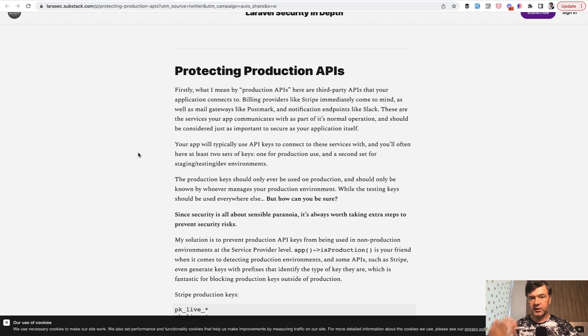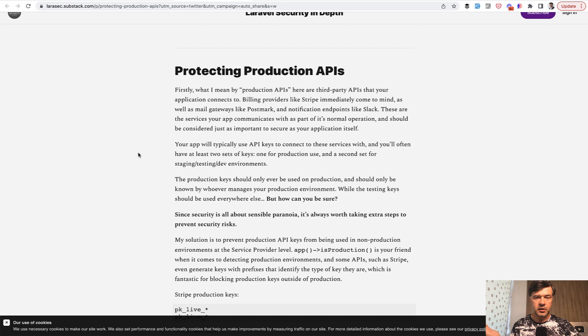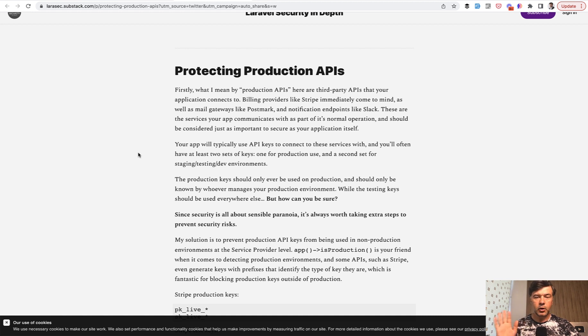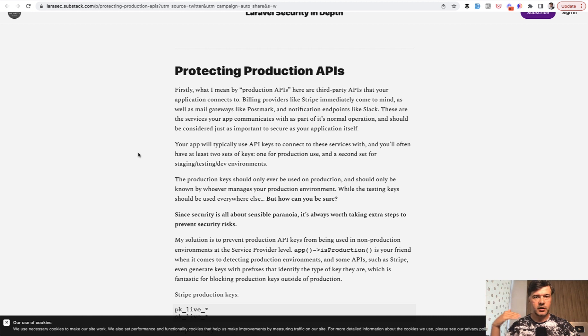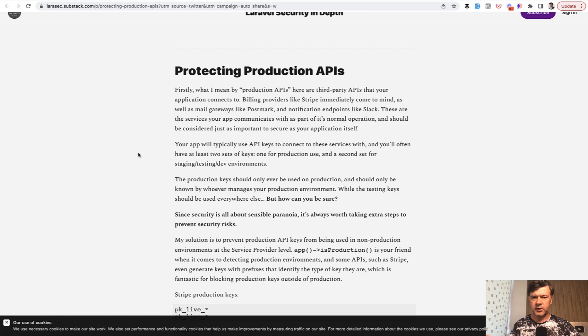So live keys by Stripe or Slack or whatever your third-party API is, the live keys should be only on the live server and only senior people would even know those keys. Regular junior developers wouldn't even see those keys anywhere in the repository or on their local computer.